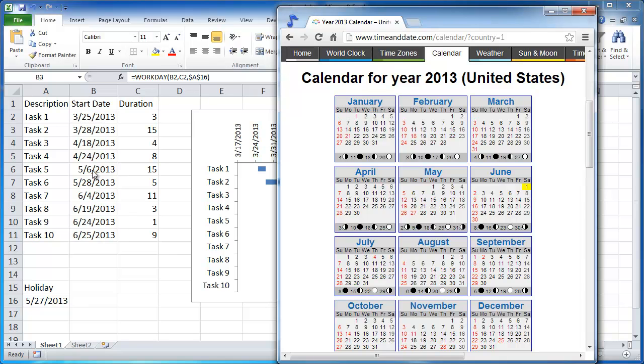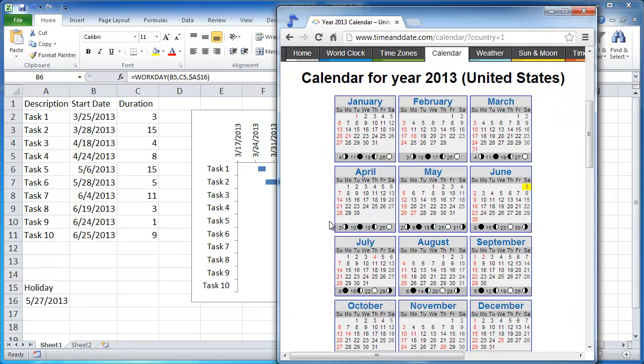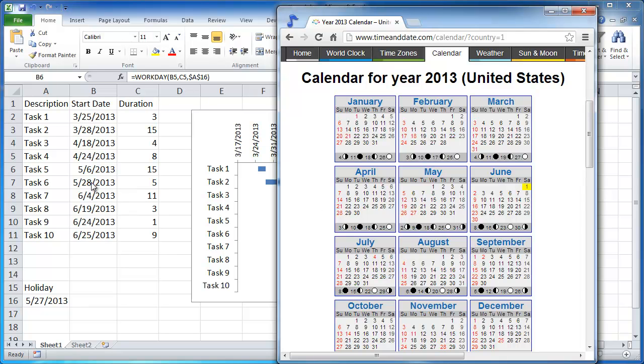So here we have task 5 and it takes 15 days. 5/6 would be here. So we have 1, 2, 3, 4, 5, 6, 7, 8, 9, 10, 11, 12, 13, 14, 15. So the 15th day is on the 24th. You can see here, the next task starts on the 28th. So what happens is it did not include the weekend, the 25th and 26th, and it didn't include the holiday the 27th. And it started the next task on the 28th. So that is how you would create it in a formula to supply the chart elements here for the Gantt chart.